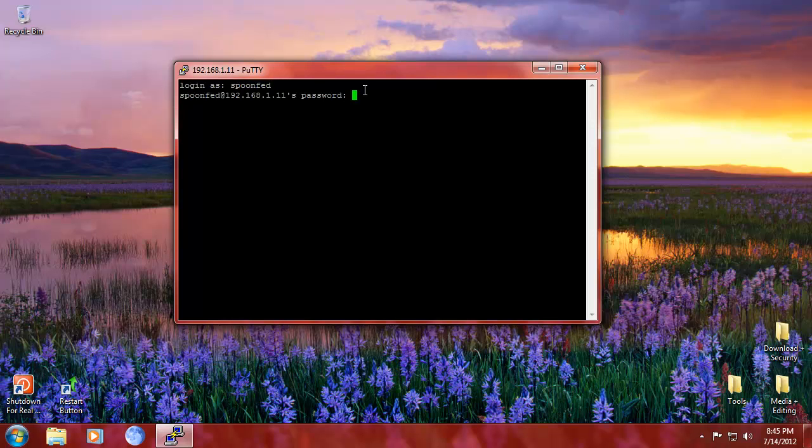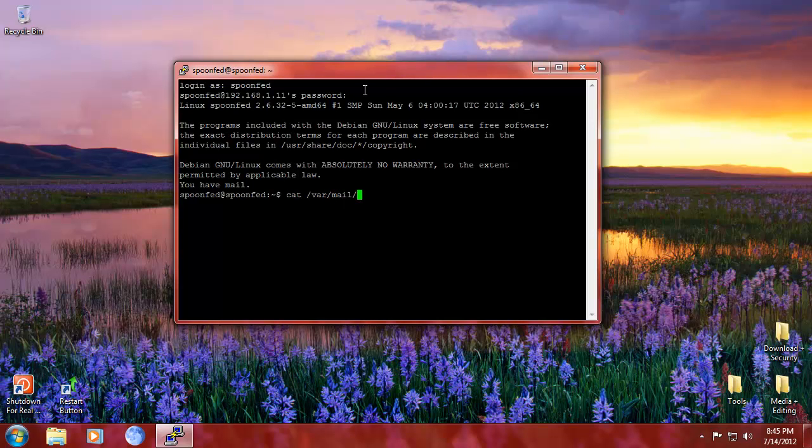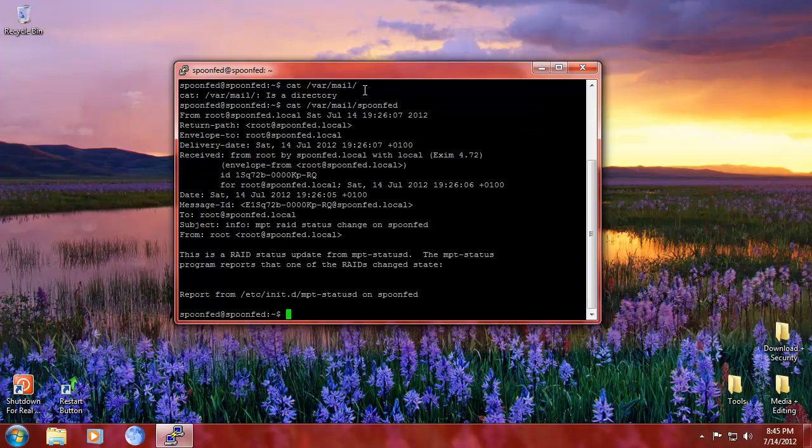I've got the password, actually. Yes. There we go. And there we have it. And we even have mail. So we're going to cat var mail SpoonFed. So there we go.